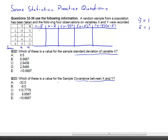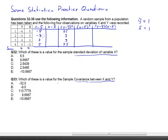So y minus y-bar: negative 4 minus 1 is negative 5; negative 2 minus 1 is negative 3; 4 minus 1 is 3; 6 minus 1 is 5. Continuing immediately to (y minus y-bar) squared: negative 5 squared is 25, then 9, 9, 25. The sum of the y minus y-bar column is always zero. The sum of the squared column is 50 plus 18, that's 68.